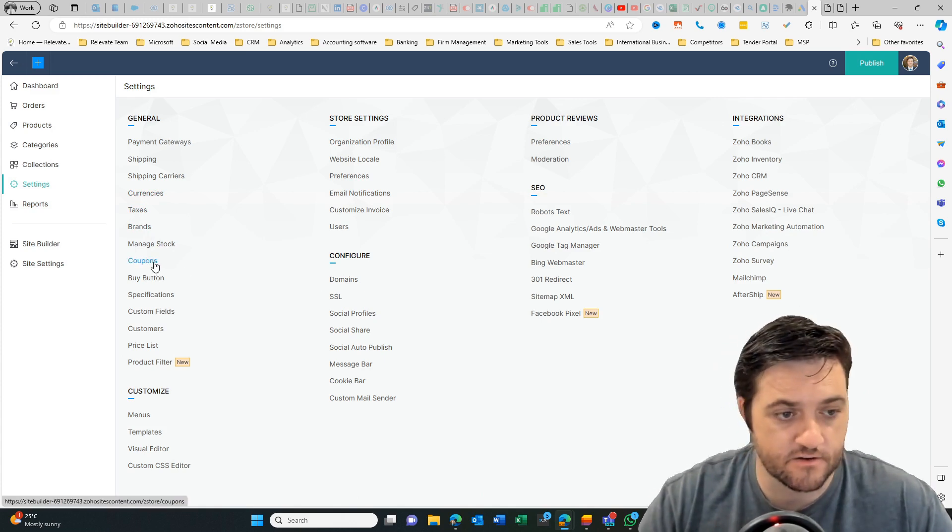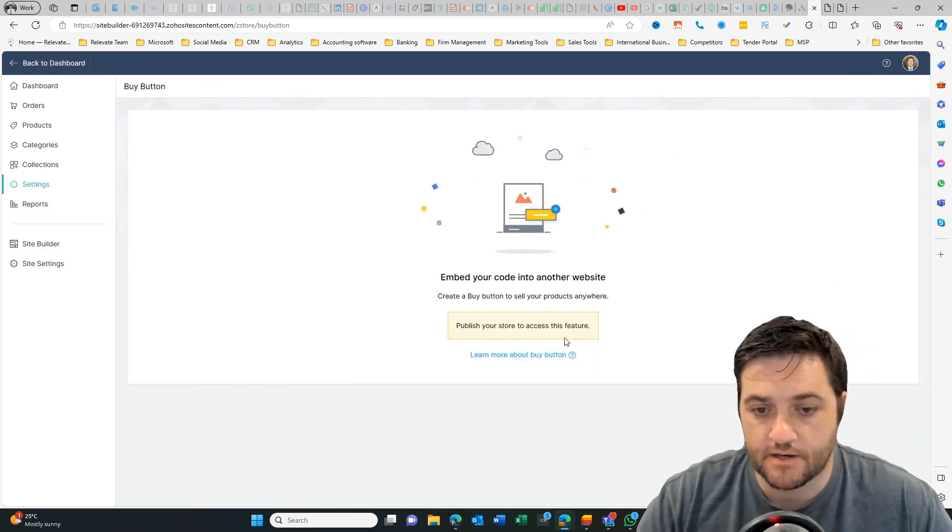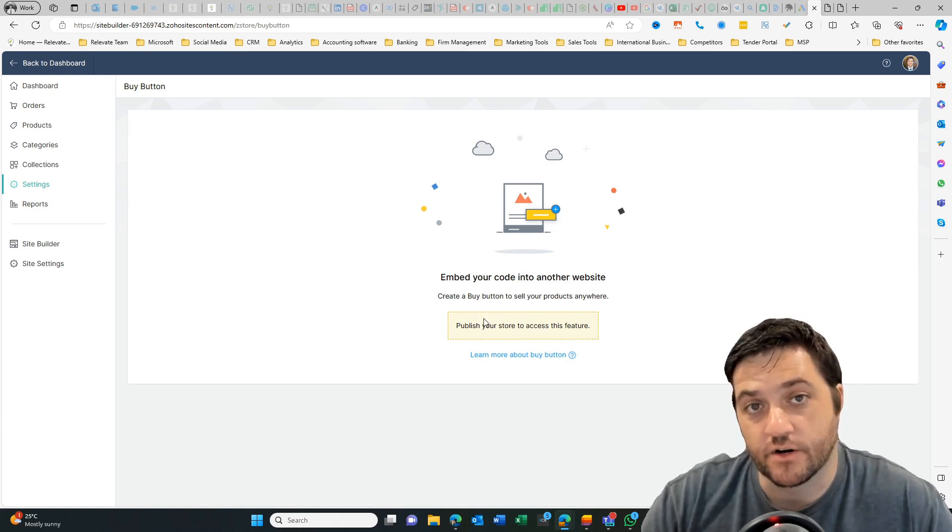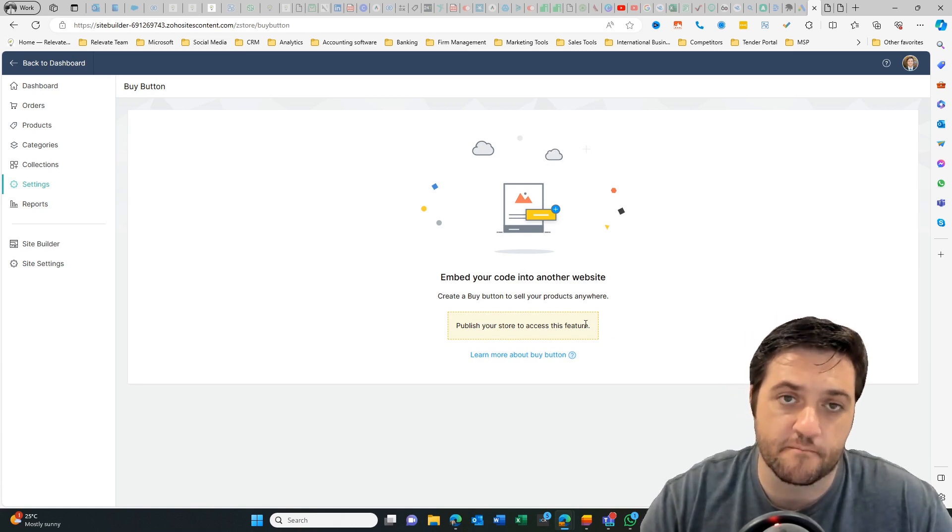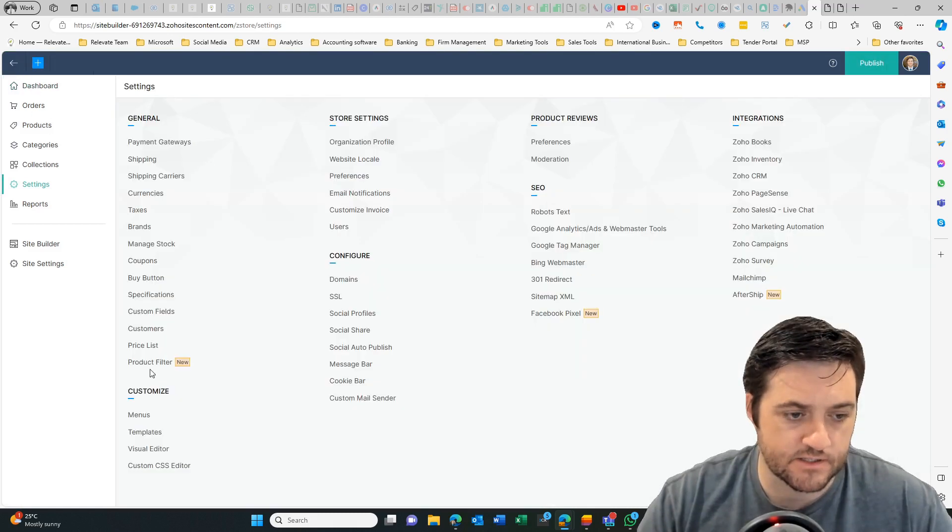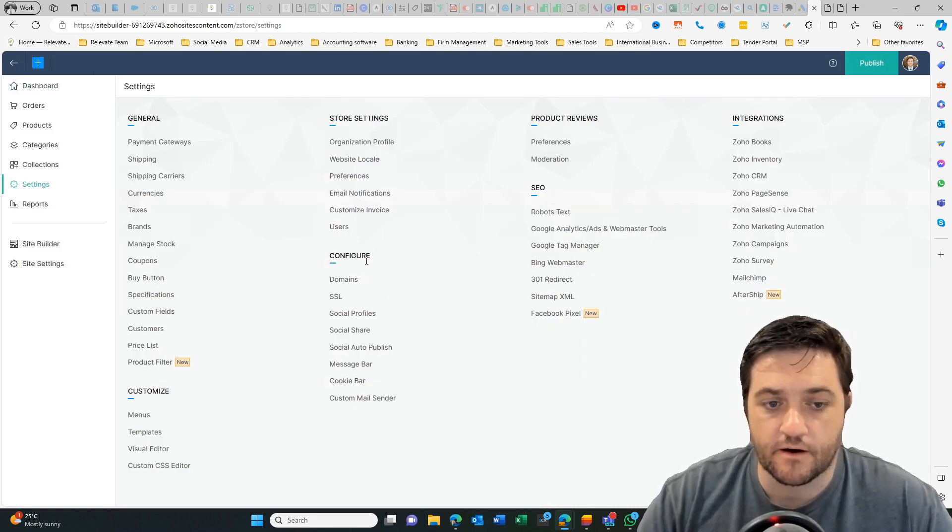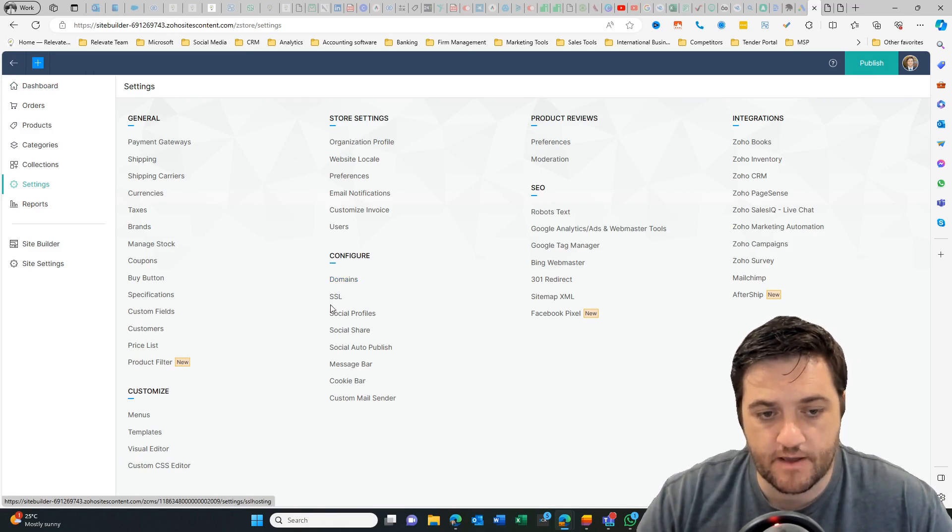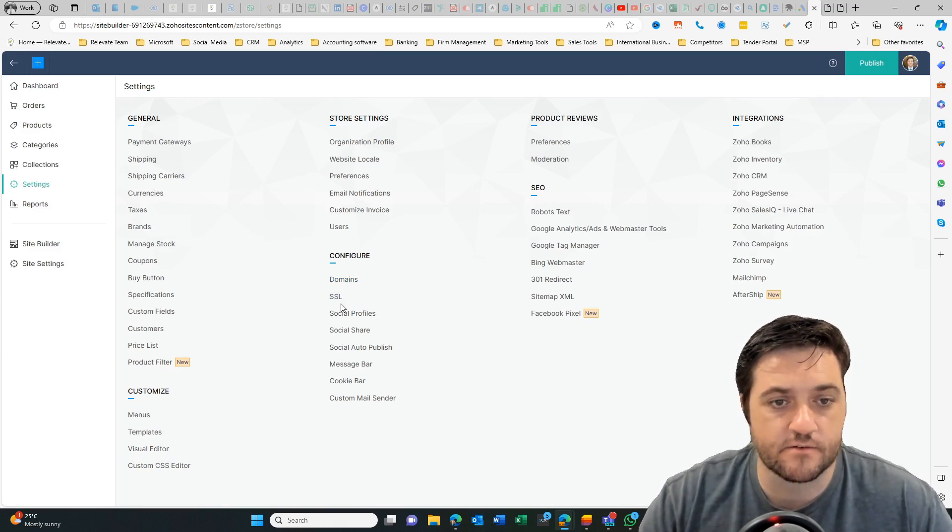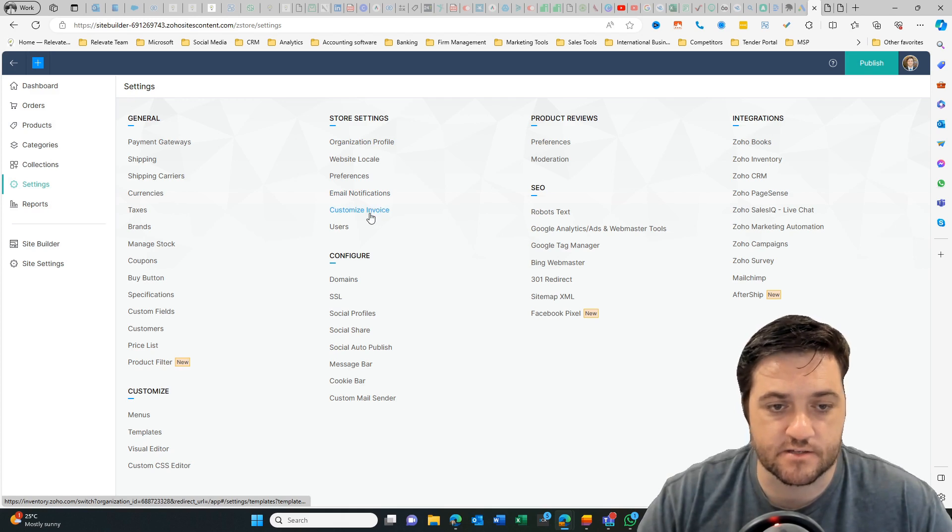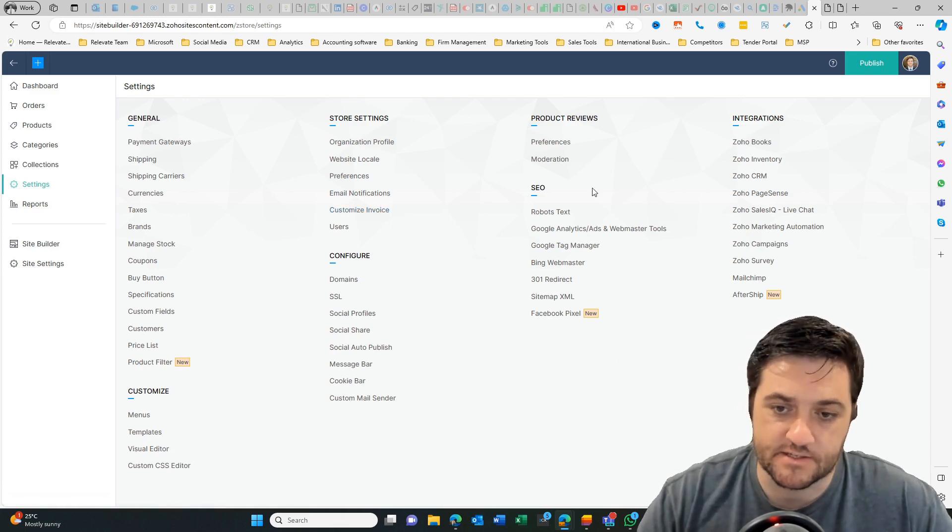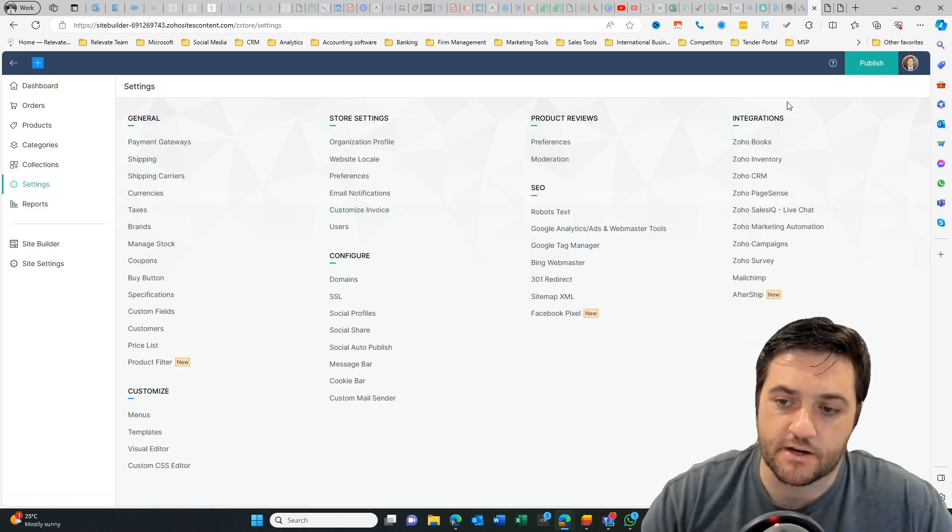So you obviously your discount codes, your buy button. Now a buy button is something that you can display on external websites. So you might be able to just take a little code and then embed it on another website. Price list, product filter. Okay. Now obviously you want to set up your own domain name and you can set up an SSL. You can set email notifications, customize your invoices. There's some more advanced SEO functions and then your integrations.